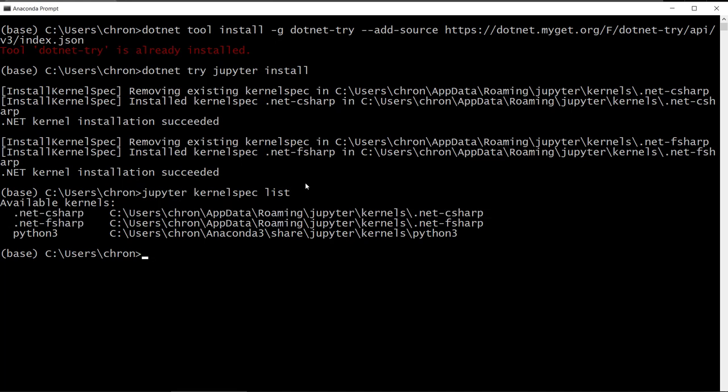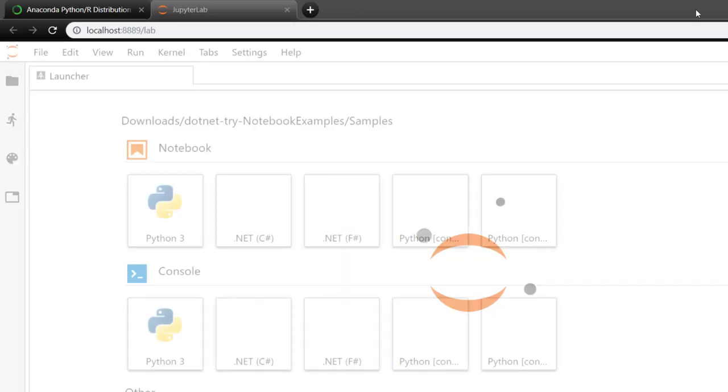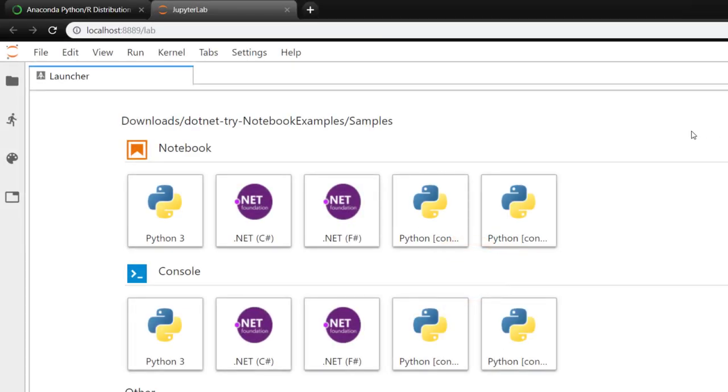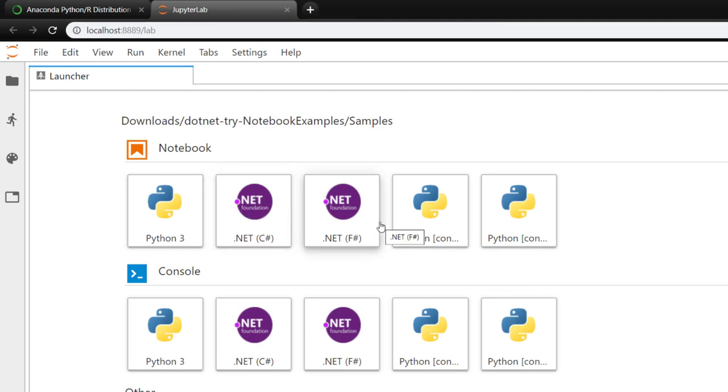Now once that's done, you can launch the Jupyter notebook. Personally, I'm a fan of the Jupyter lab, so I'll start that. And once that loads, you should see some more options for creating notebooks, C Sharp and F Sharp. So let's create one.